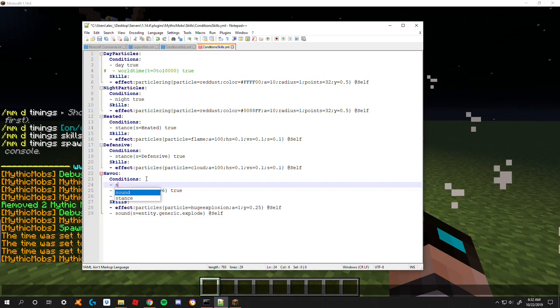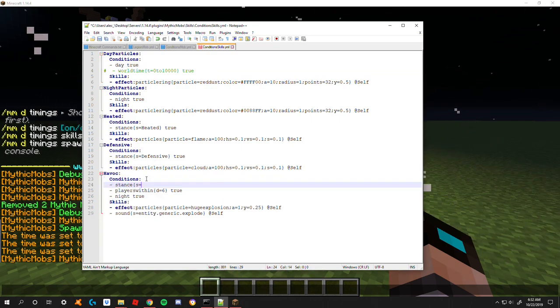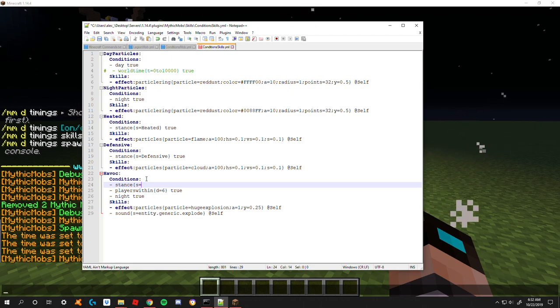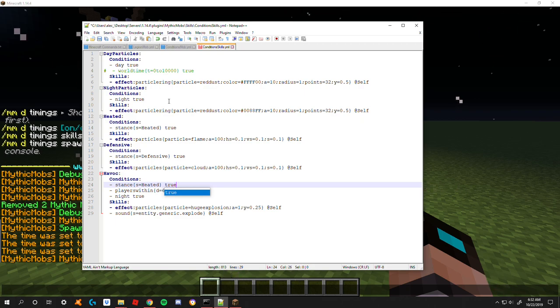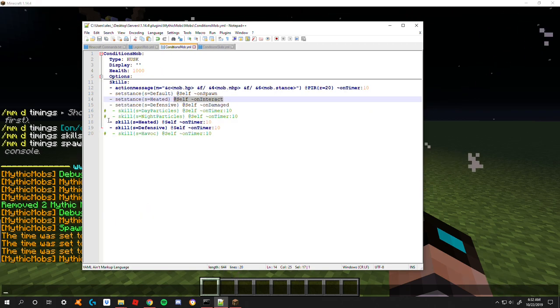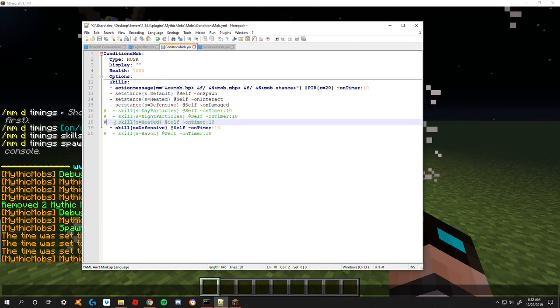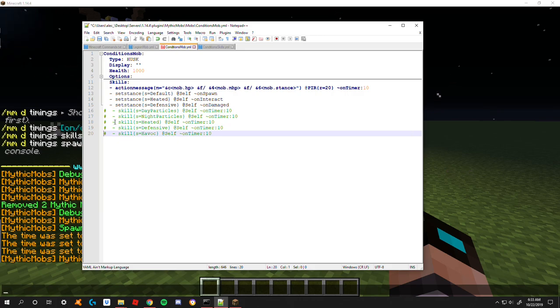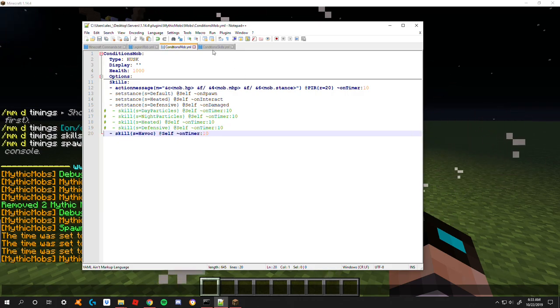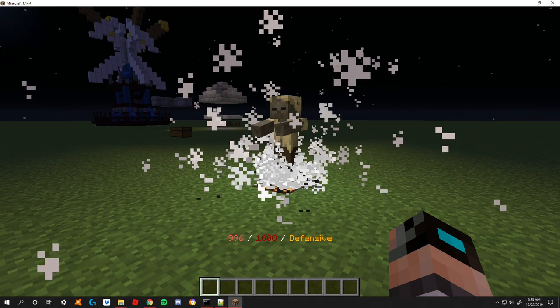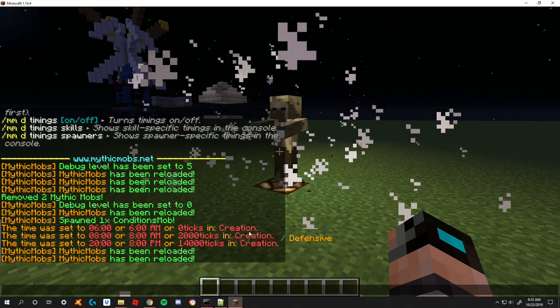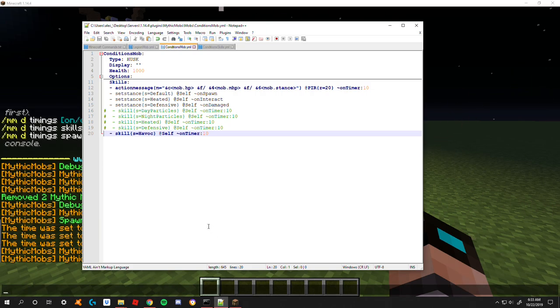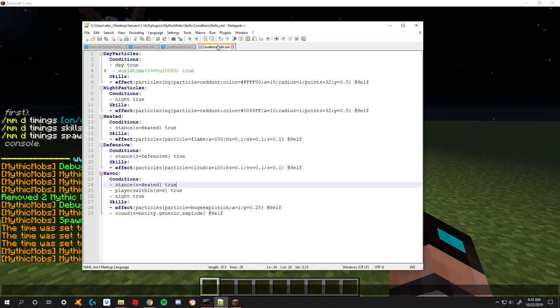One thing we're going to want to do is deactivate these so you can see what's going on. We're going to reload now. Let's take a look at these new conditions here.